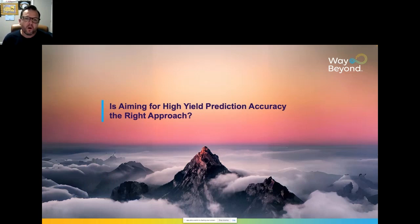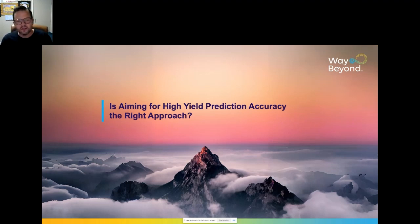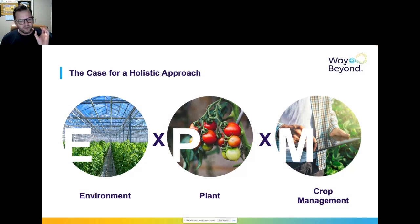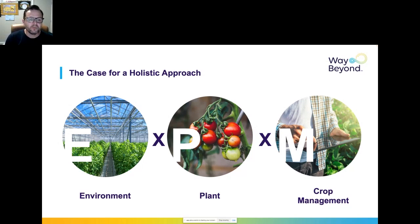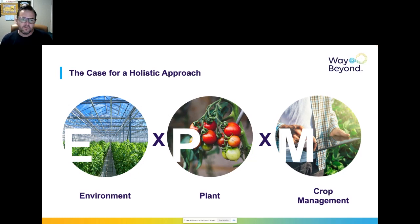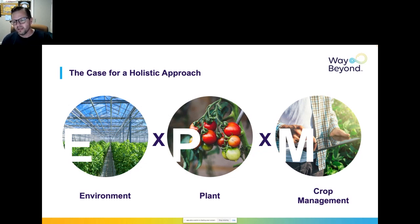With all these challenges in mind, is aiming for high yield prediction accuracy really the right approach? We don't think so. We think a much more holistic approach is needed — one that takes into account not only a yield prediction in isolation but many factors of context around it. We believe environment is a powerful piece of context, as is what's going on with the plant and how growers manage their crops.